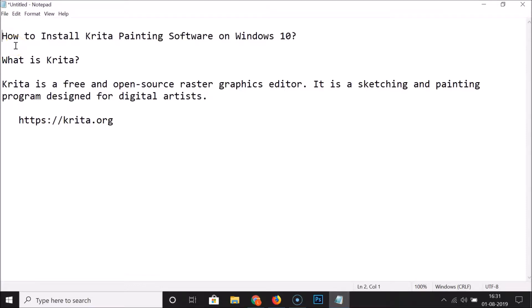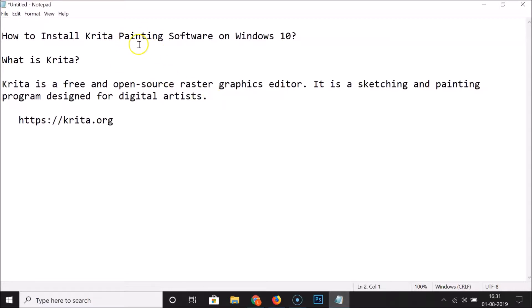Hi guys, in this tutorial I'm going to show you how to install Krita painting software on Windows 10. What is Krita? Krita is a free and open source raster graphics editor. It is a sketching and painting program designed for digital artists.